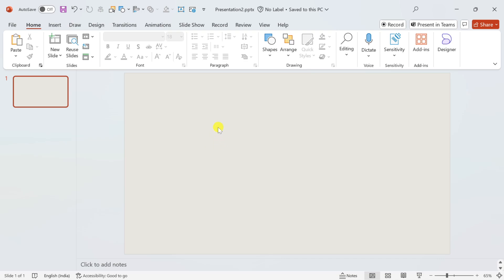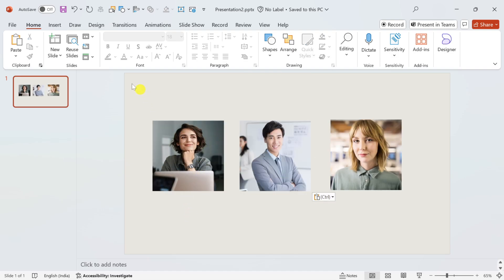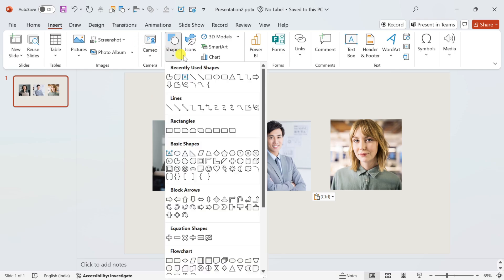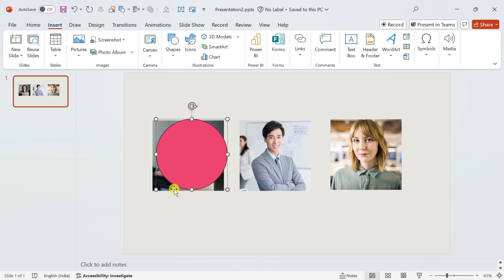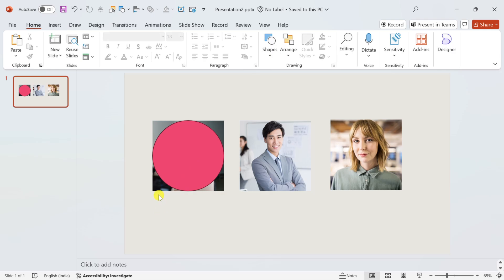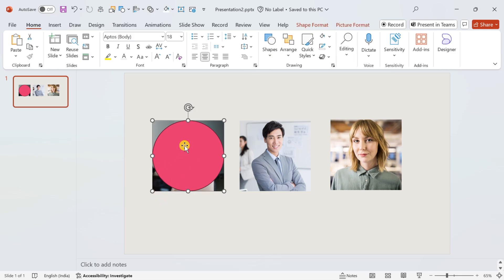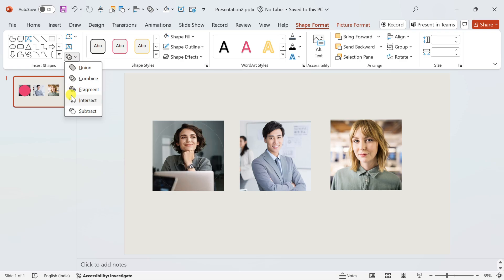Let's start the tutorial. First and foremost, insert the images that you want to use. I am directly pasting the images which I have selected from stock images. Now insert a circle from the shapes, and use Shift plus drag to adjust the size of the circle to fit the image properly. Now first select the image and then the circle by holding down the Shift button. Then go to the Shape Format tab and choose Intersect.